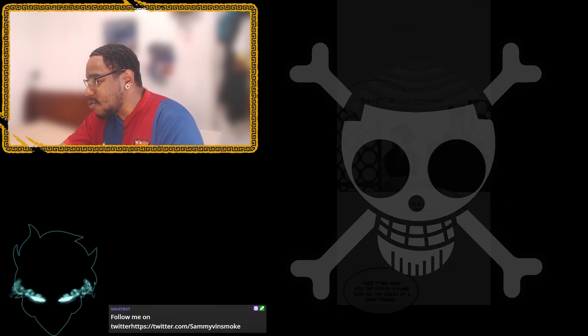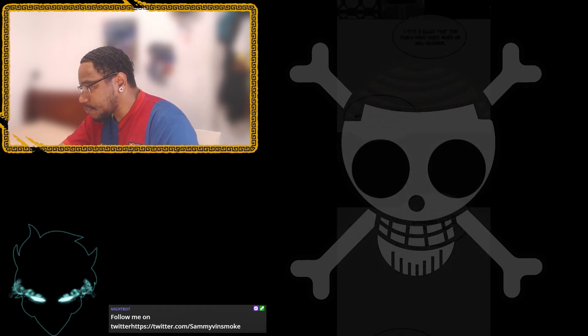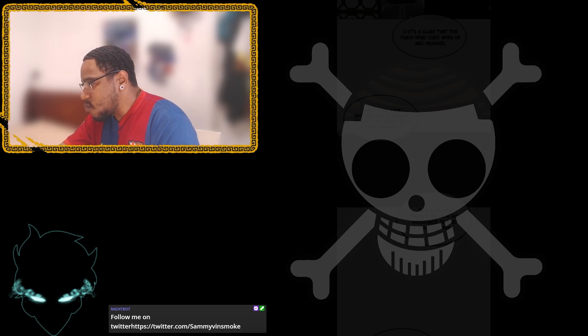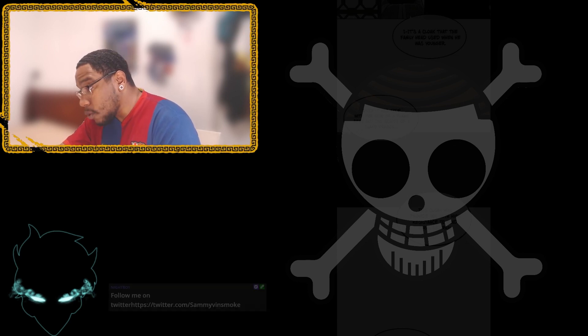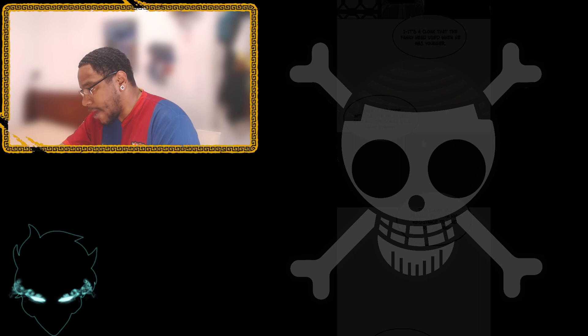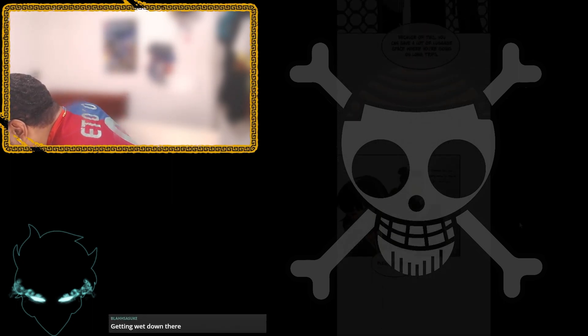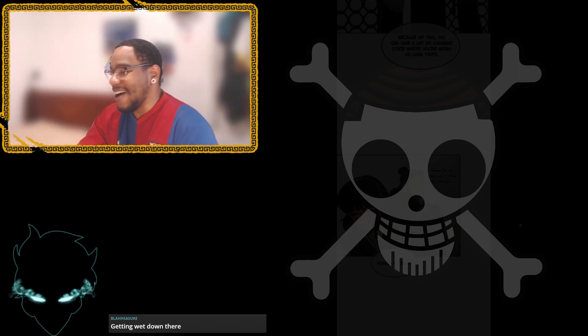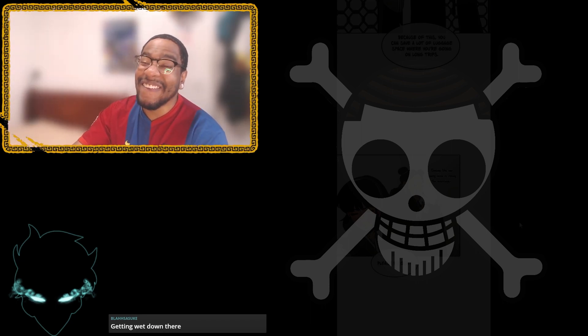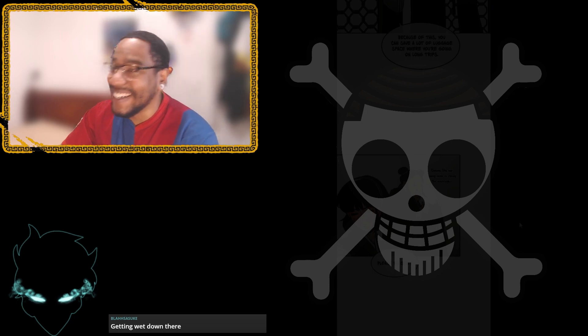It's a cloak that the family had used when he was younger. Since it was made with the hide of a flame bear and the scales of a snake dragon, this cloak will provide you with a high resistance to wind, fire, and rain. The inside of the cloak boasts numerous pockets you'll be able to carry around any personal items that you might require. Sheesh. Okay. Because of this, you can save a lot of luggage space when you're going on long trips. Since it seems like our young miss is ready for marriage, please be quiet. She's getting wet down there. OD, bro. OD.